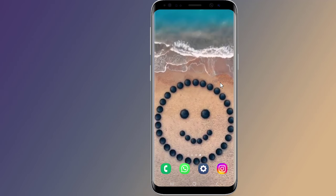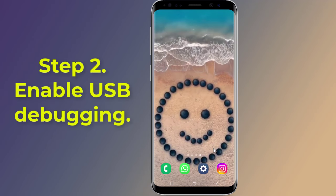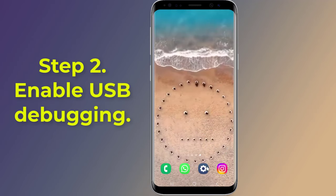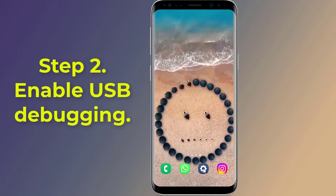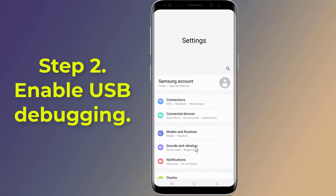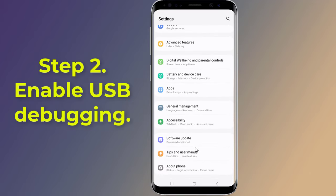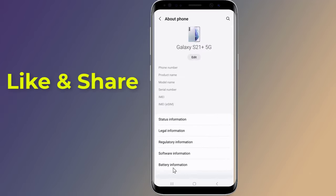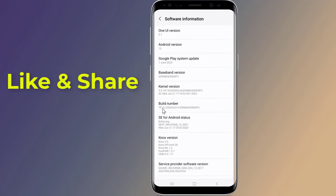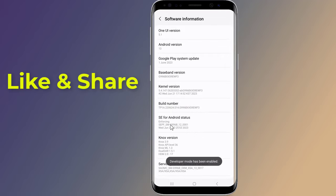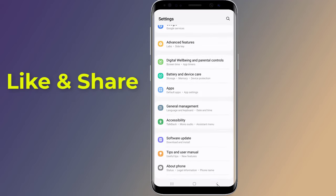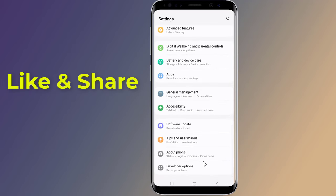Step 2: Enable USB debugging. Open Settings on your phone, scroll down and tap on 'About Phone' or 'About Device.' Tap on 'Software Information,' locate 'Build Number,' and tap on it seven times. You should see a message that says 'You are now a developer.' Go back to the main Settings screen and scroll down to 'Developer Options.'